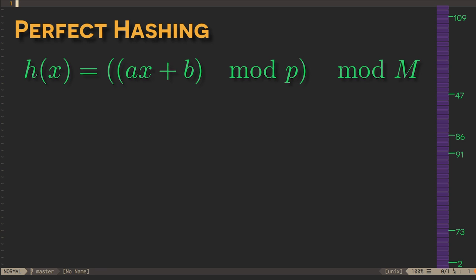However, what is large enough? That's the unfortunate part. We need a hash table of size m equals n squared. That's a pretty big hash table, unworkable in practice.